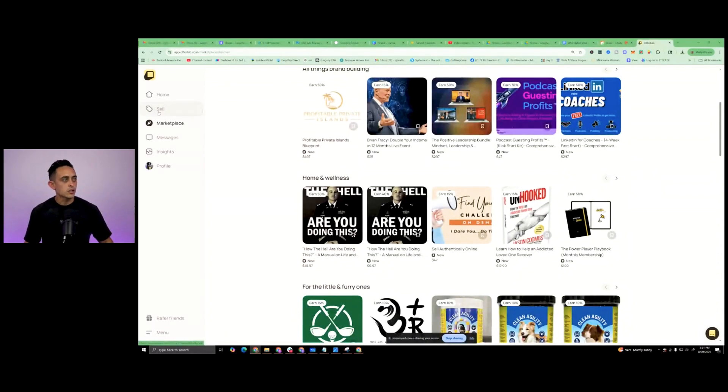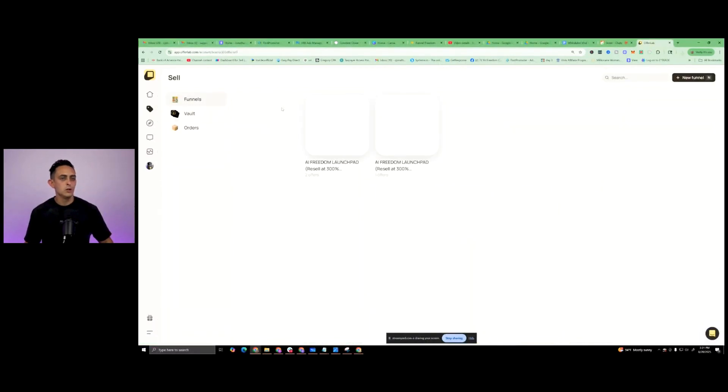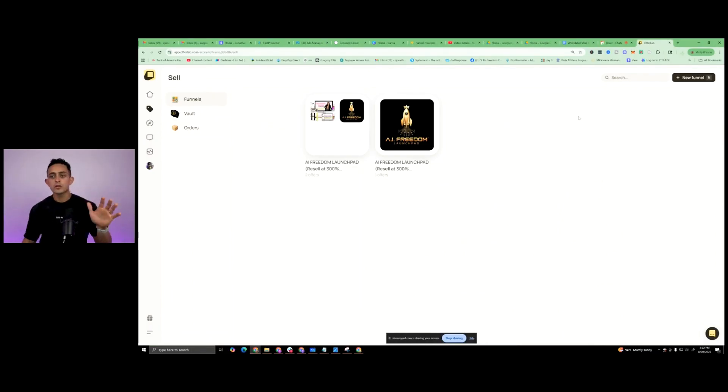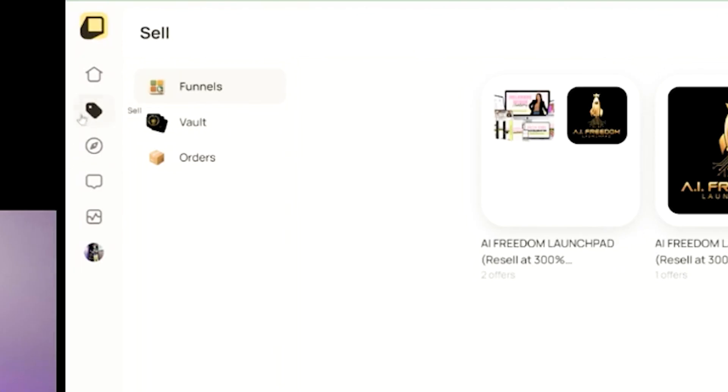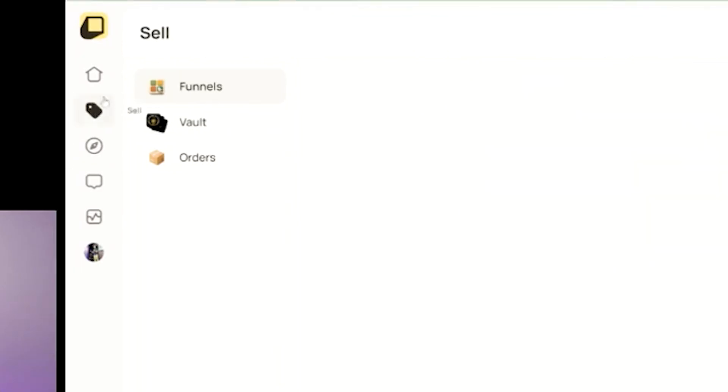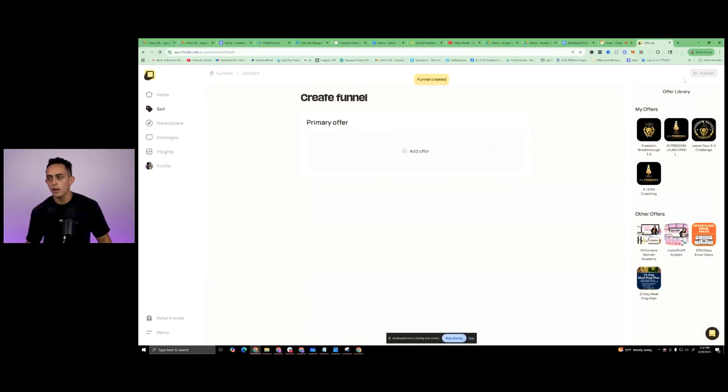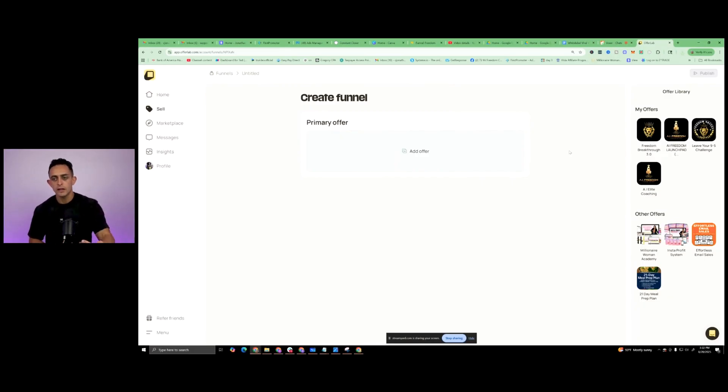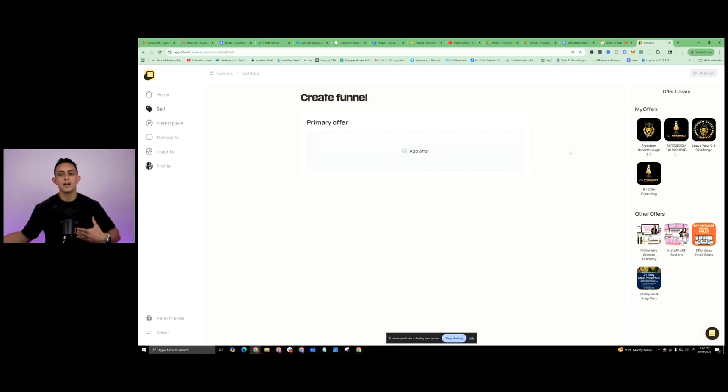More specifically, I want to show you how to create this, what I call super funnel. Super easy. So what you need to do is you go where it says here, right here, where it says sell on the left-hand side over here. You're going to go to where it says new funnel on the top right. Now I've already been approved to sell some of these products.